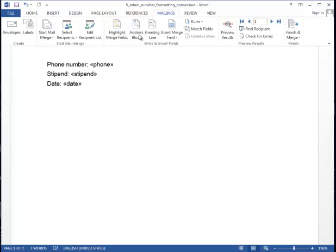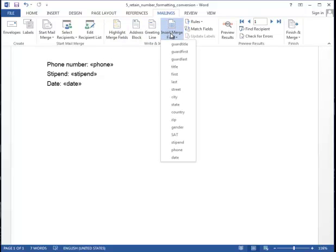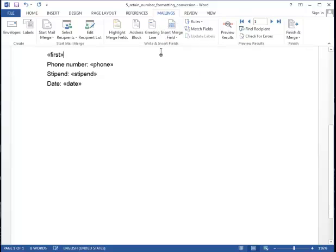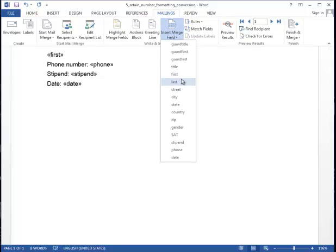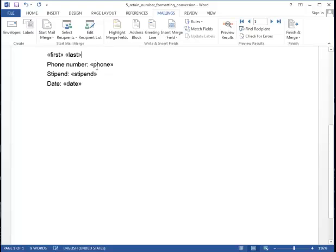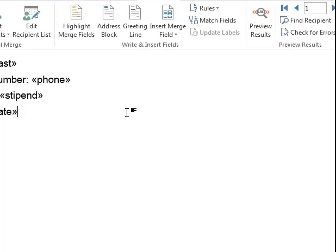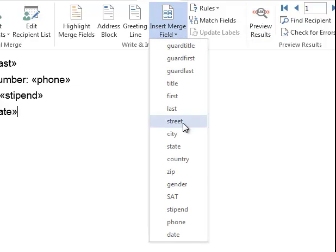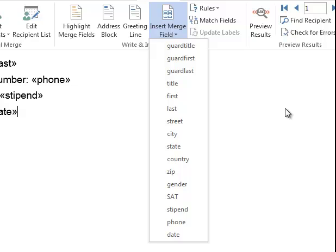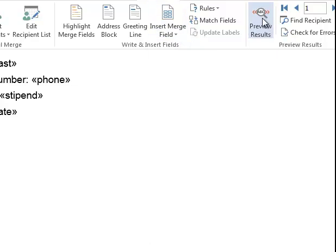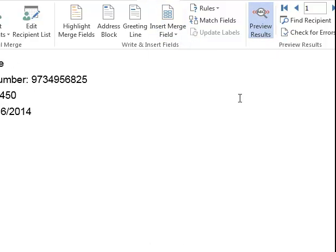And I'm going to put in the first name and the last name of the particular person, and then all the rest of these are fields that are already there. So if I drop this down, you'll see phone, stipend, date.